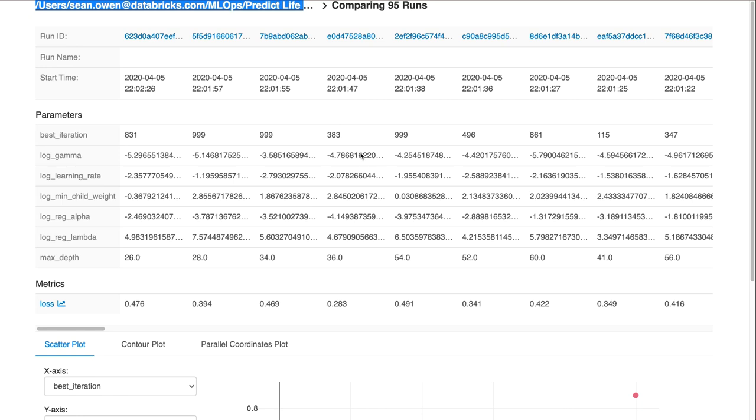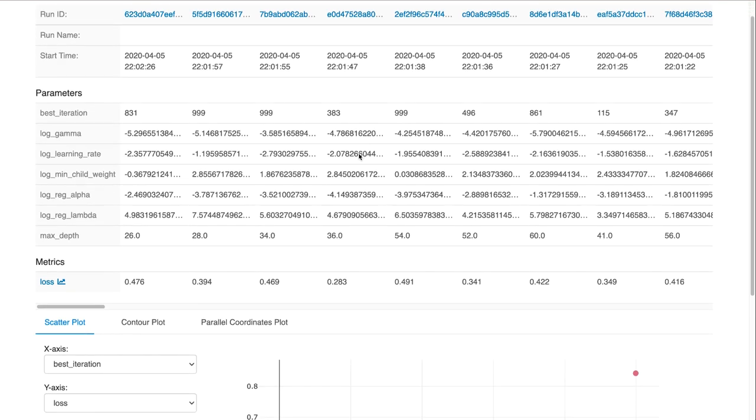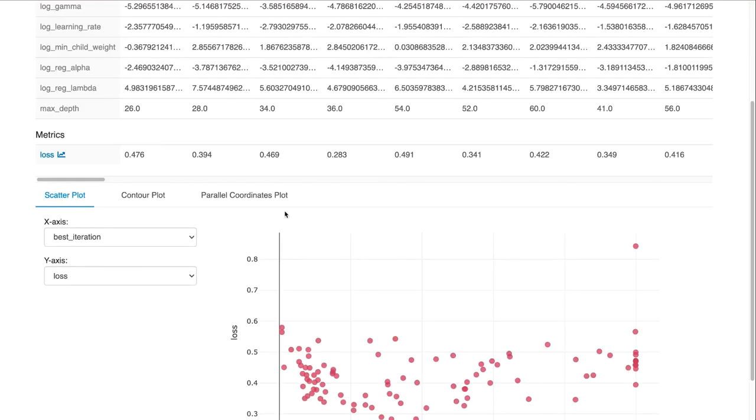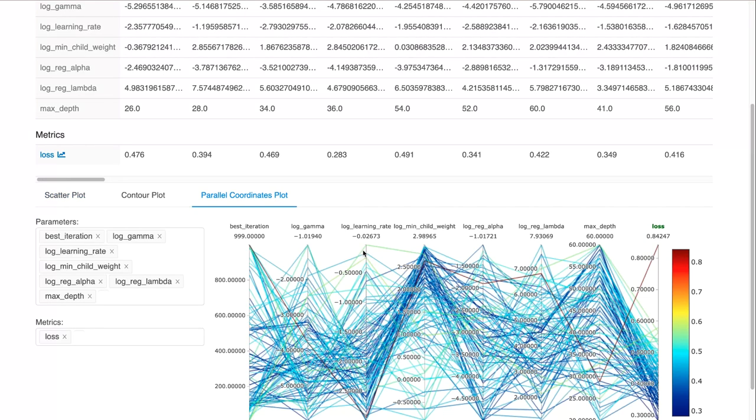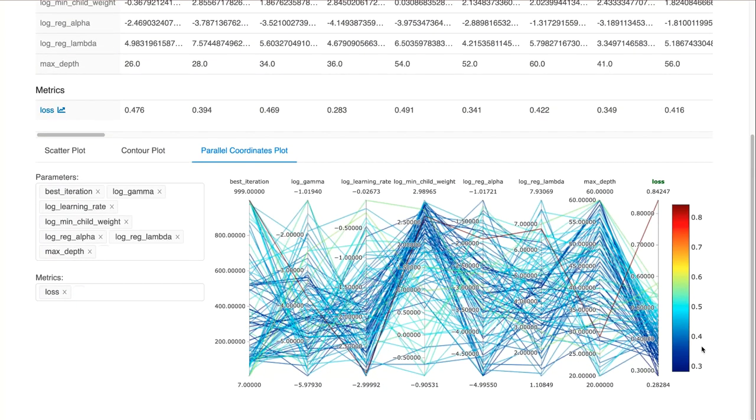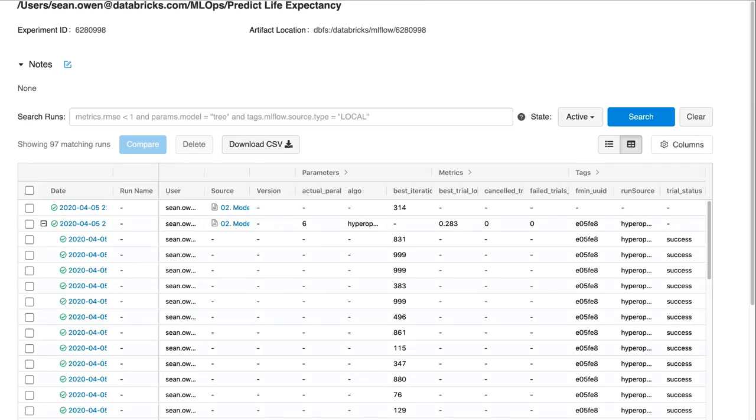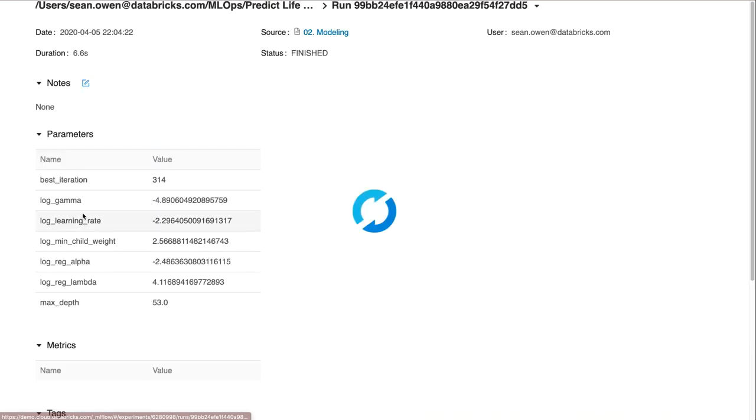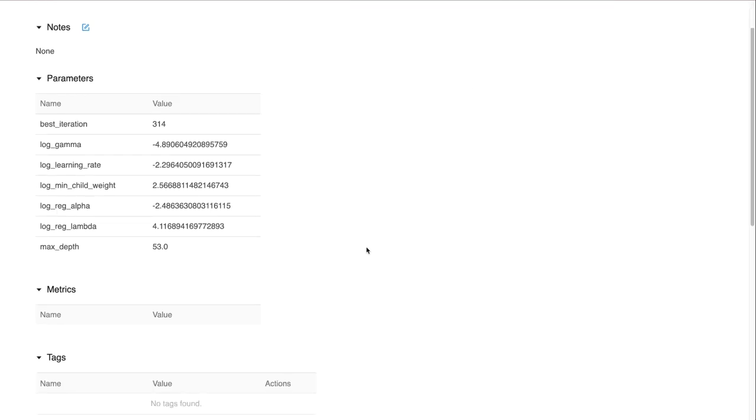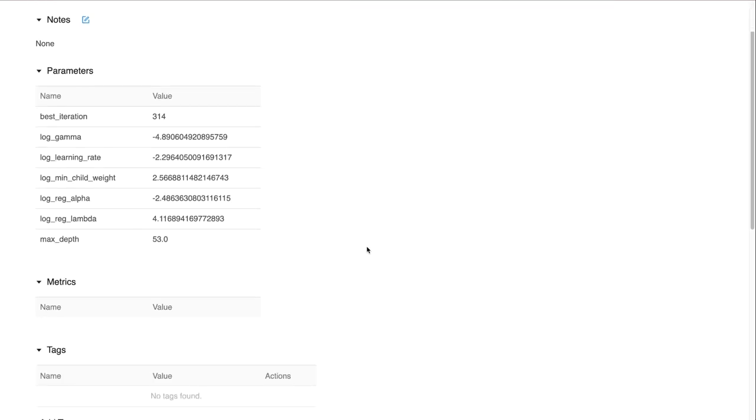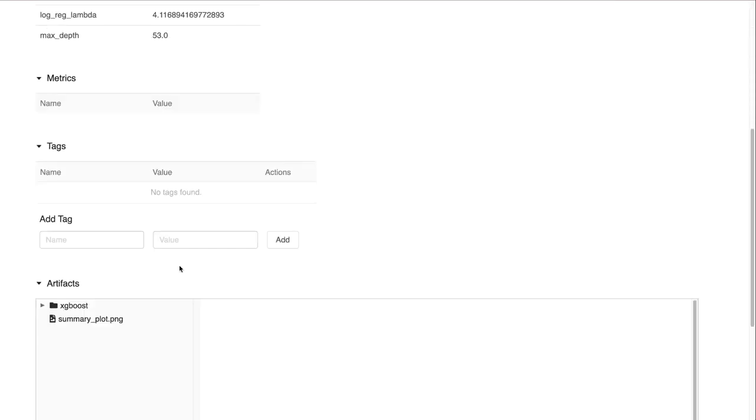For example, we might want to compare all the runs using a parallel coordinate plot, and in this way figure out which of the combinations of hyperparameters seem to produce the best loss. This detail view also shows, for example, who created the model and with what revision of the notebook, when it was created, and all the details of the hyperparameters, including loss. It also includes the model itself, along with feature importance plots that the data scientist created.